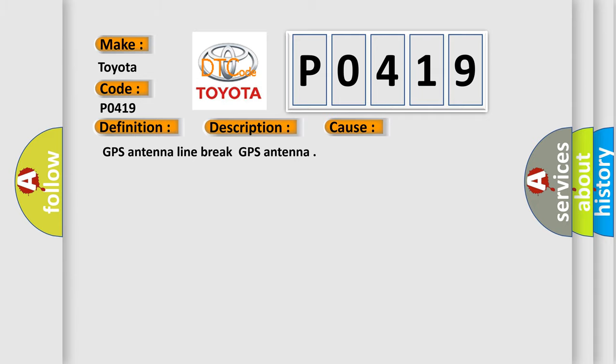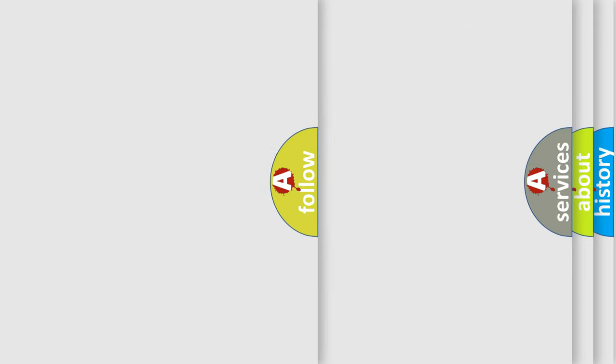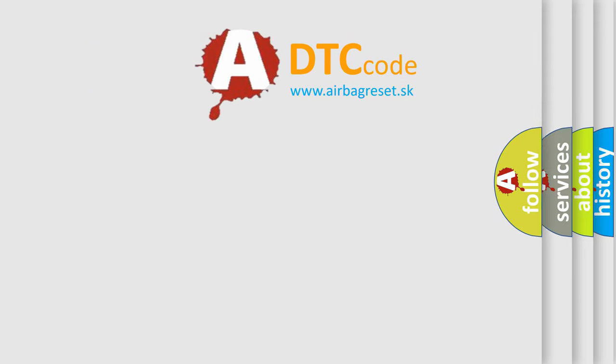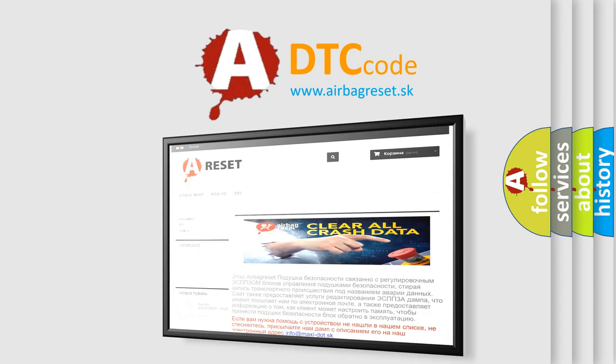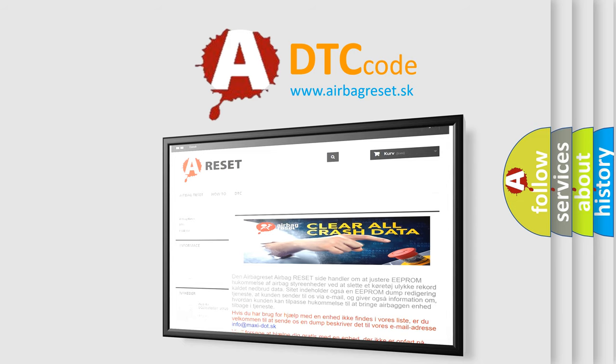GPS Antenna Line Break, GPS Antenna. The Airbag Reset website aims to provide information in 52 languages. Thank you for your attention and stay tuned for the next video.